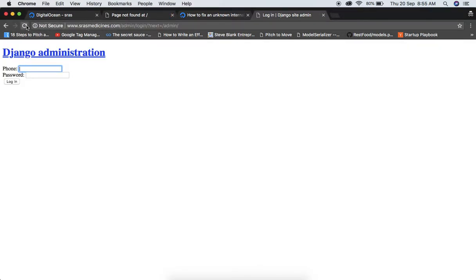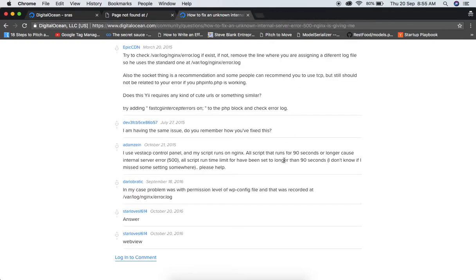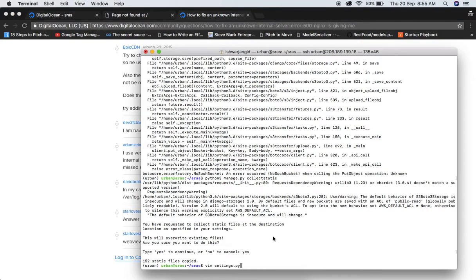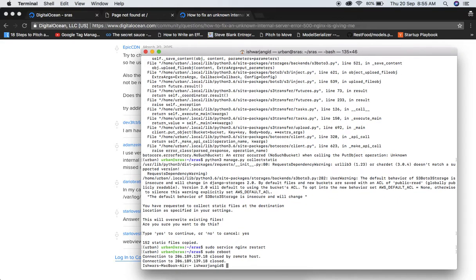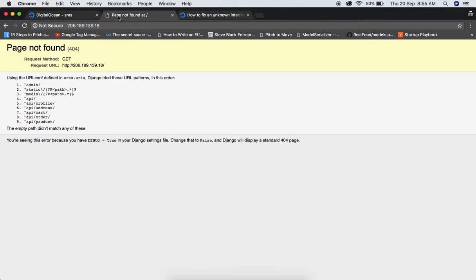Go to the admin panel — static files are not serving yet. Just run sudo reboot and it will serve static files automatically from the configured location. Alternatively, restart nginx first, then sudo reboot. After a moment, it will start working.